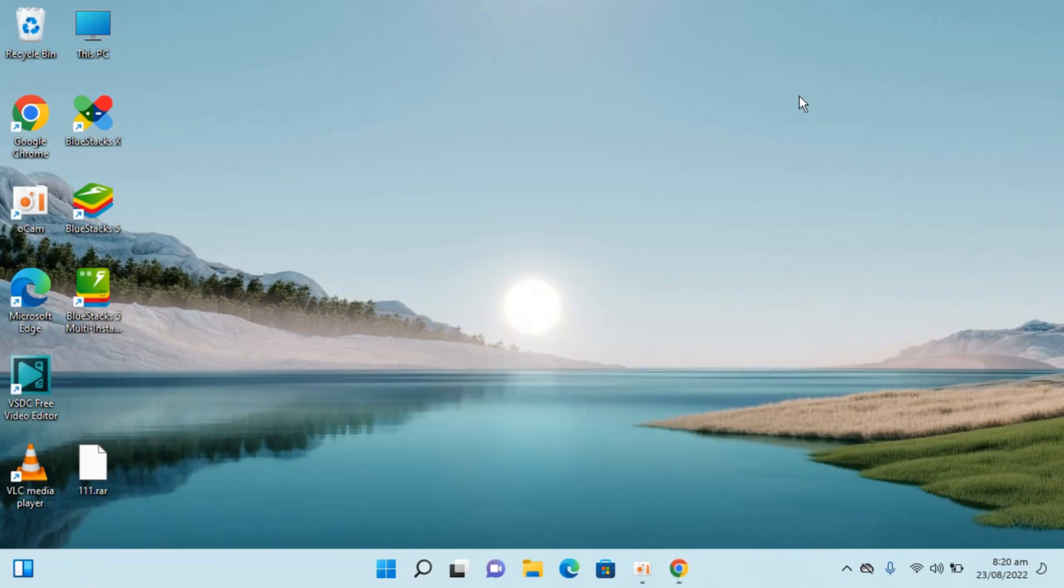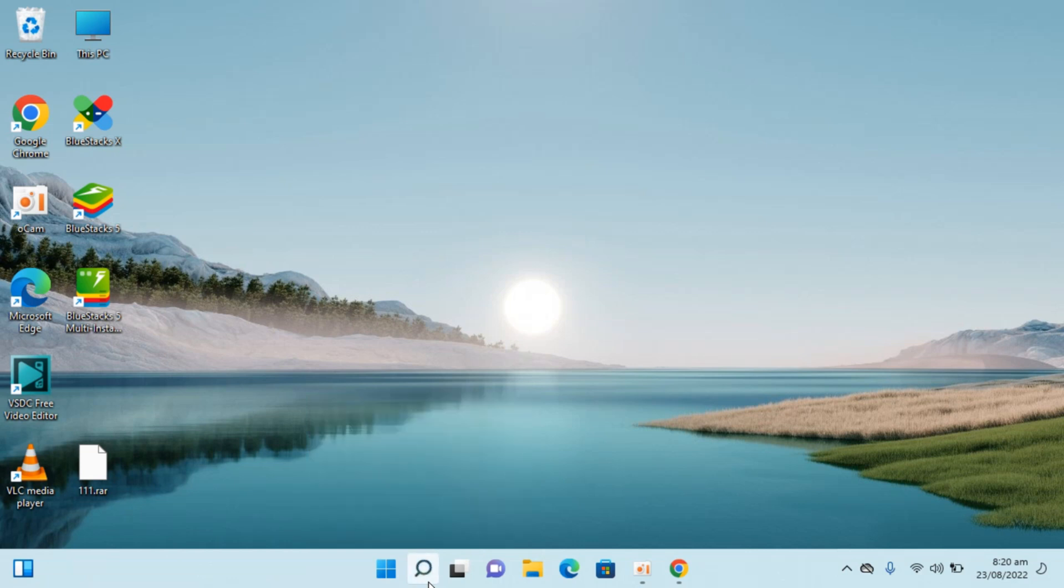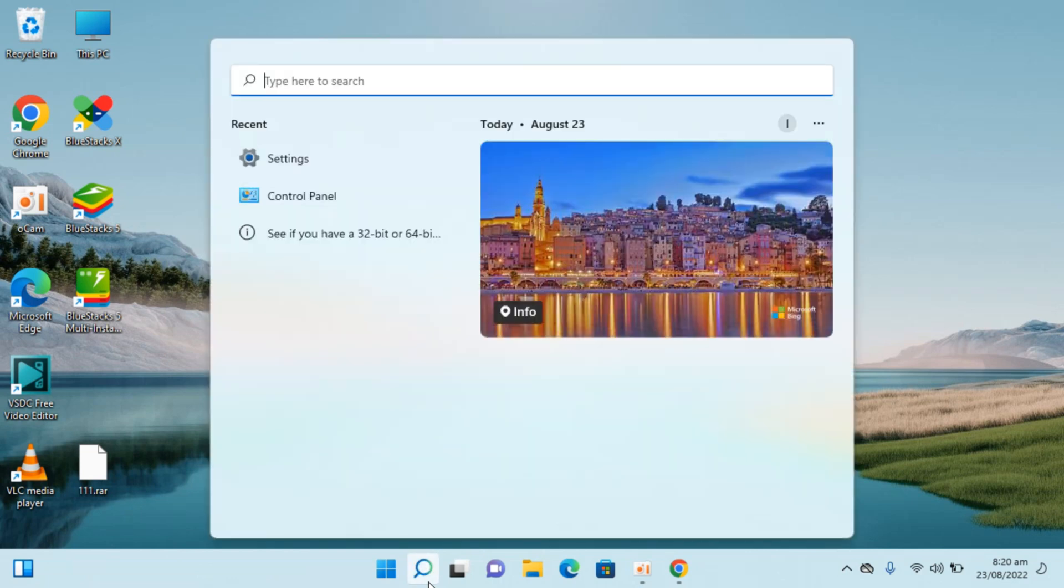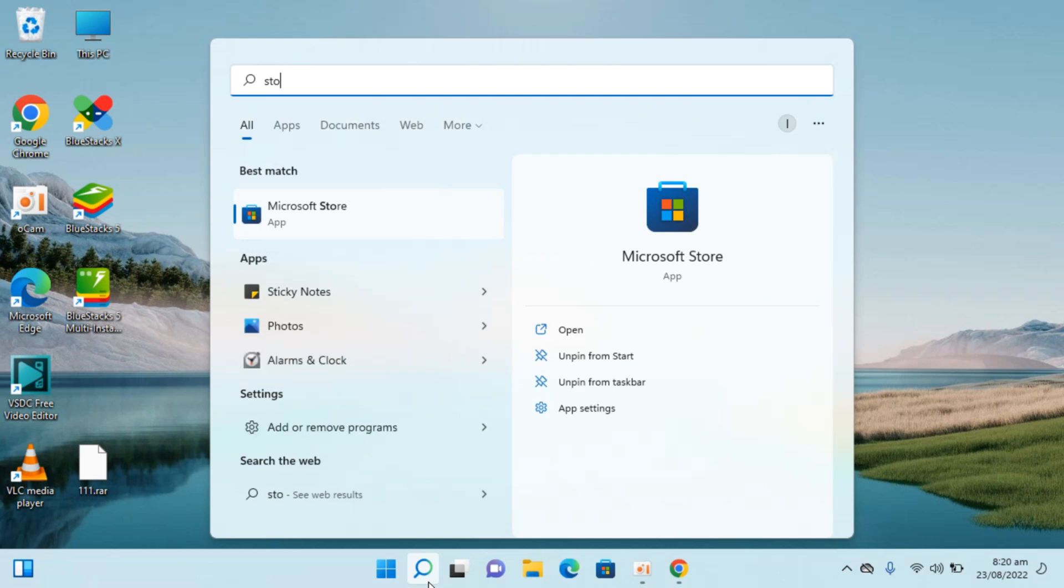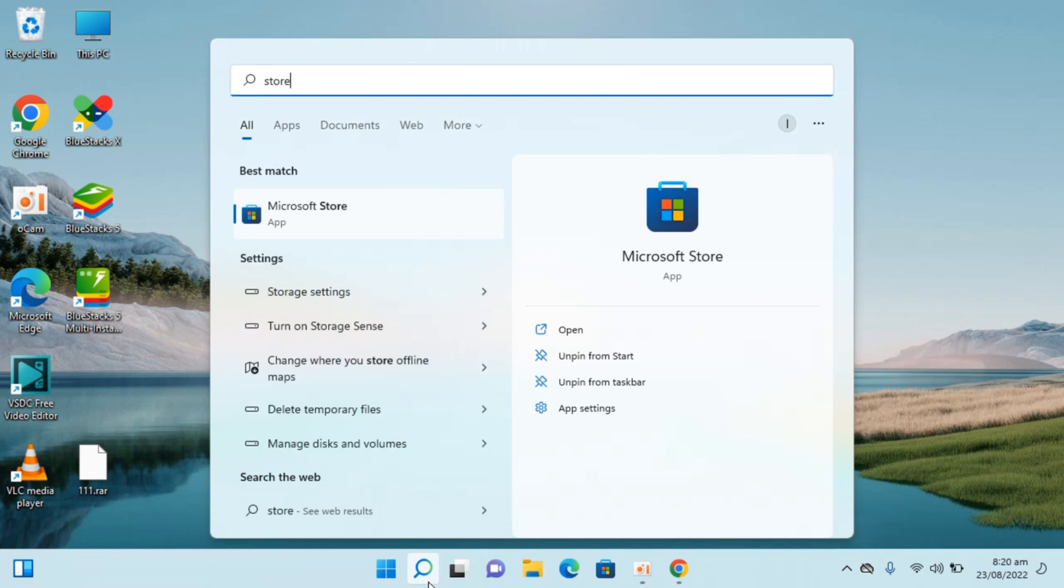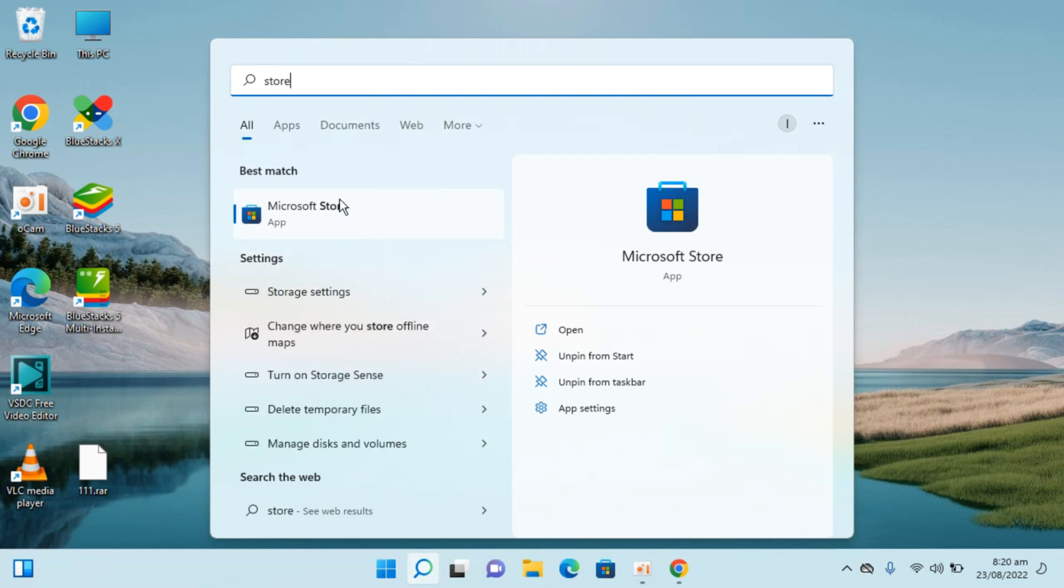Here I have Windows 11 installed. To download and install TikTok, simply go to your search and type in 'store'. You can see Microsoft Store here. Just go and open this up.